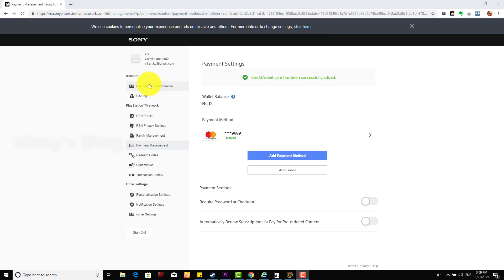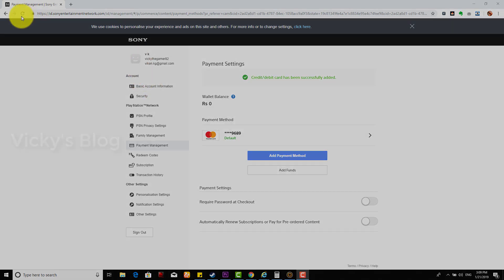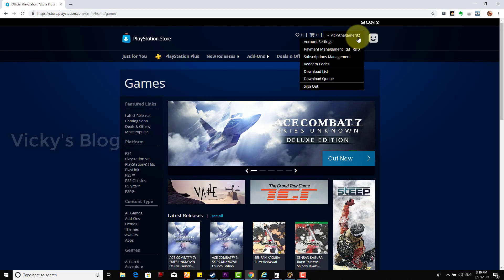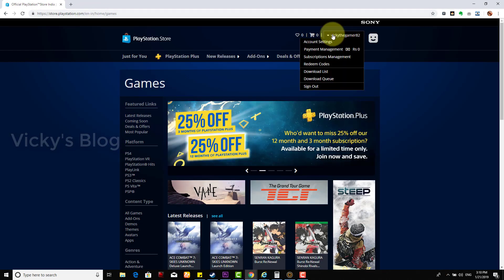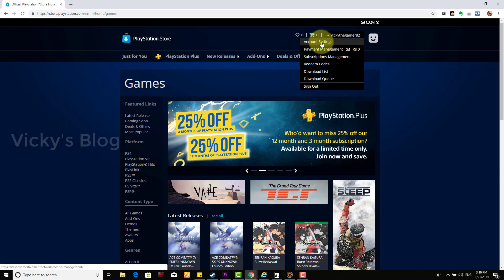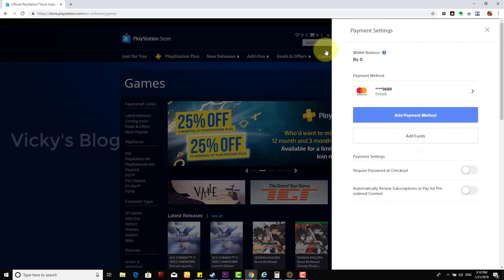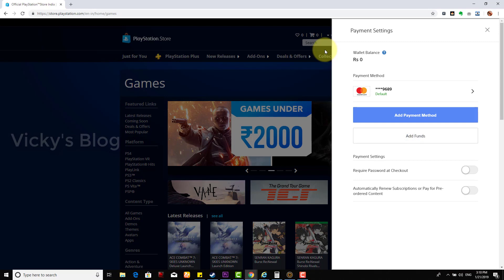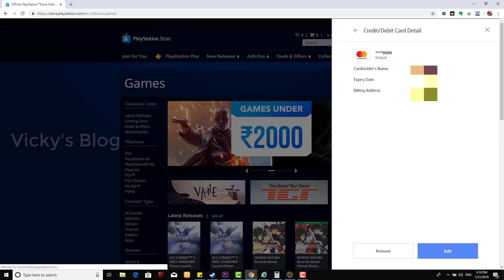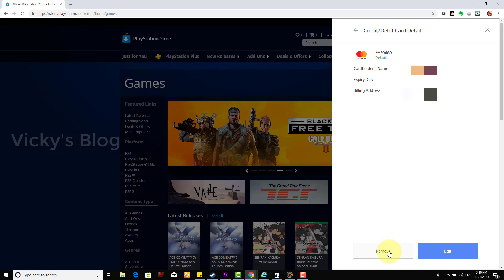For example, this is my account — store.playstation.com. So here I'm going to go to your account settings or payment management. Here you can just click this and you can remove this.